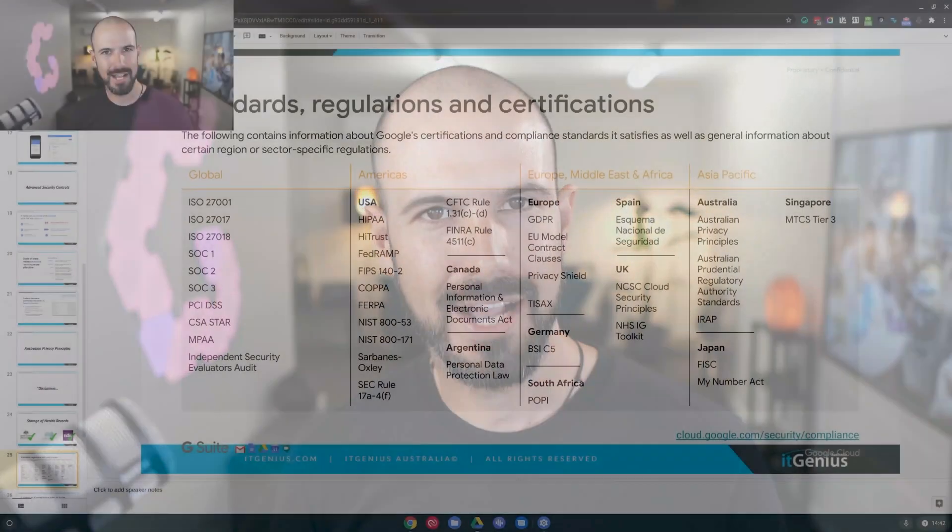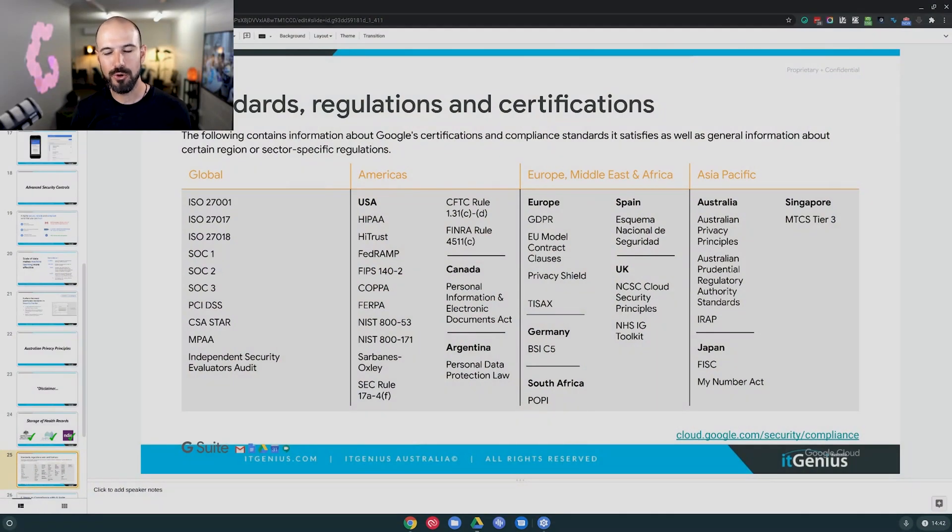The principles allow data to be stored anywhere in the world, as long as you are taking reasonable steps to ensure that anyone processing, transiting, or storing that data is taking reasonable steps to protect it. In my opinion, Google absolutely is — and in Google's opinion, they absolutely are. There are a number of guides and information on the Google website that outline all the things they do to comply with each one of these certifications.